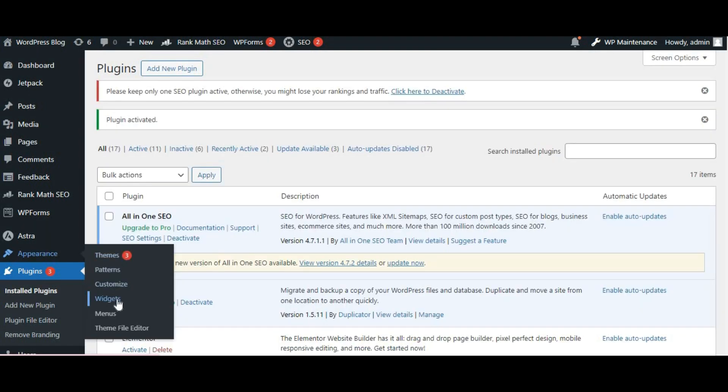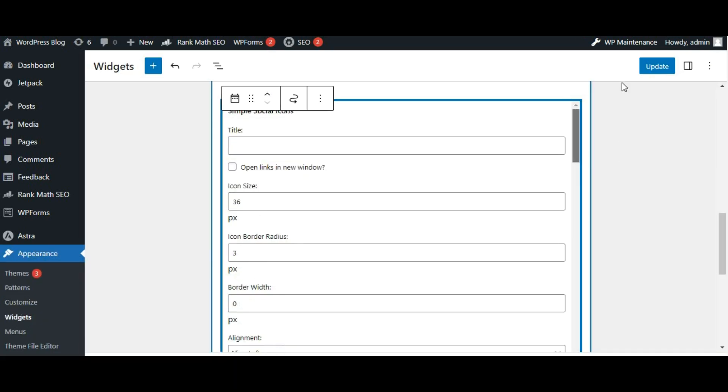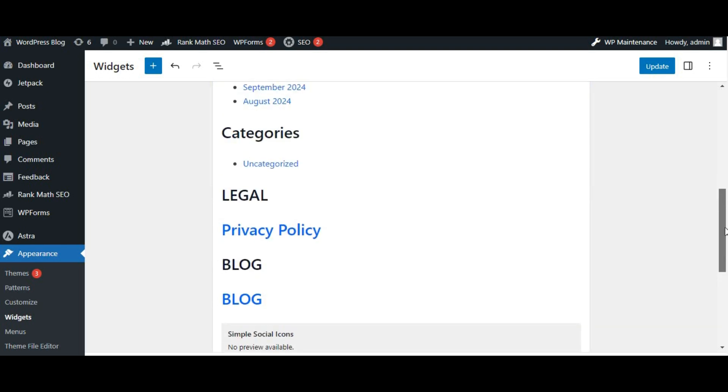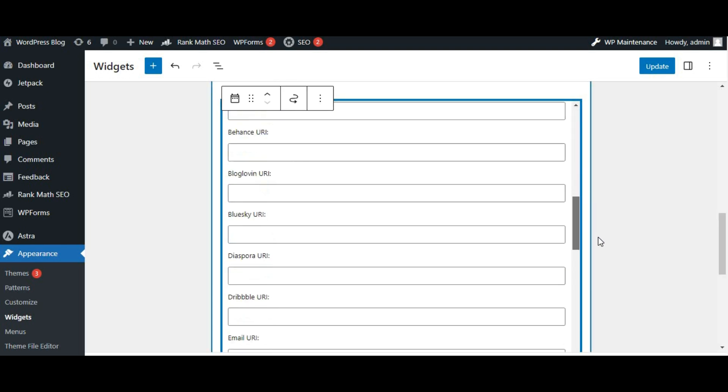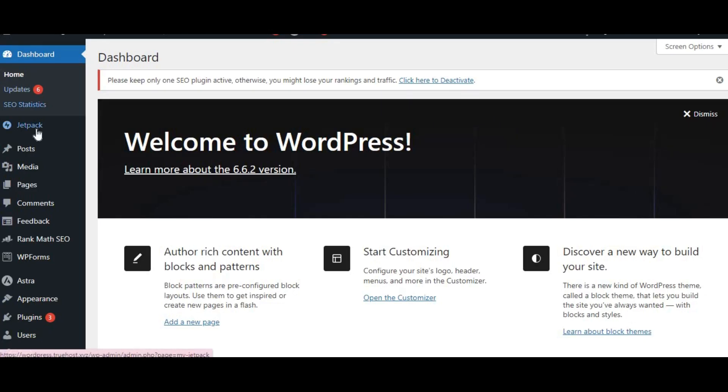After activation, go to appearance and select widgets again. You'll see a new widget for Simple Social Icons. Drag it to your desired widget area. Now you can customize the icons by adding your social media URLs and choosing icon styles. Make sure to click save when you're done.